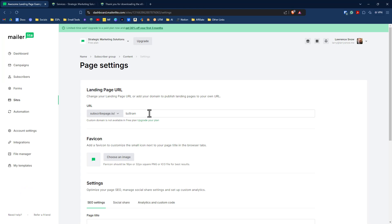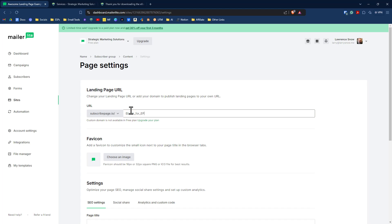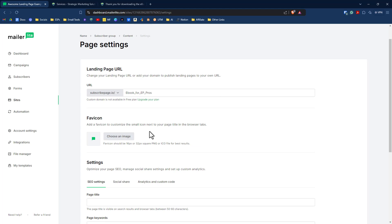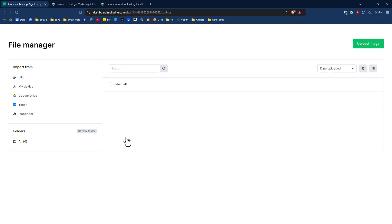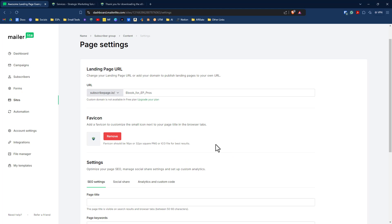Our next step is the landing page settings. So we cannot change the URL of the beginning part of this because we do not have a paid plan. So we cannot customize the domain name, but we can customize the landing page URL part of it. So we can call this ebook for EP pros, something like that. You also have the option of changing out the favicon. So if we wanted to change out the image, we could put in our logo, for instance.